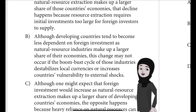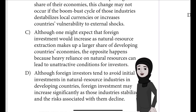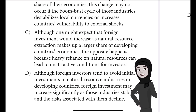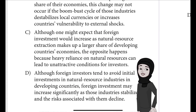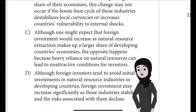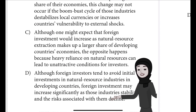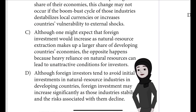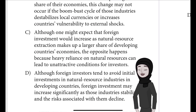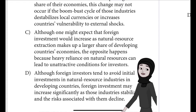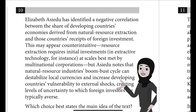this change may not occur if the boom-bust cycle of those industries destabilizes local currencies or increases countries' vulnerability to external shocks. Choice C: Although one might expect that foreign investment would increase as natural resource extraction makes up a larger share of developing countries' economies, the opposite happens because heavy reliance on natural resources can lead to unattractive conditions for investors. Choice D: Although foreign investors tend to avoid initial investments in natural resource industries in developing countries, foreign investment may increase significantly as those industries stabilize and the risks associated with them decline.